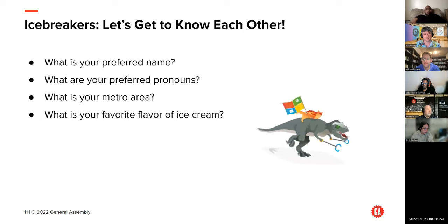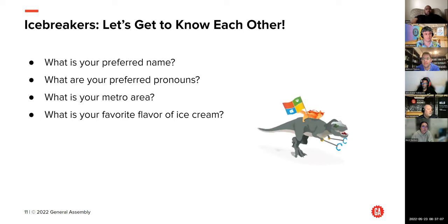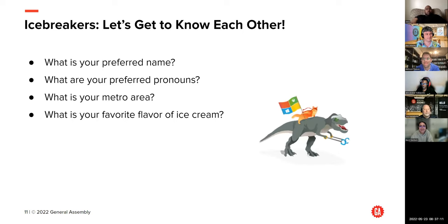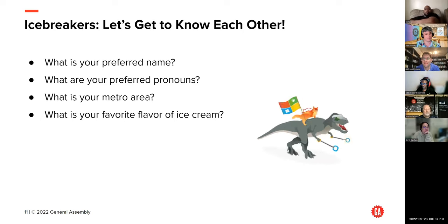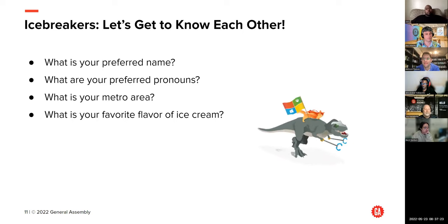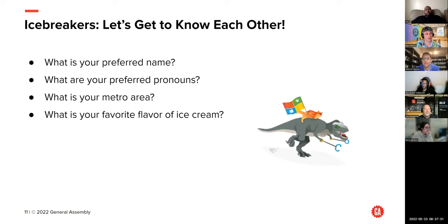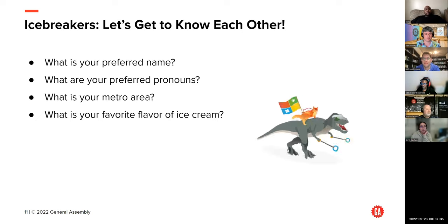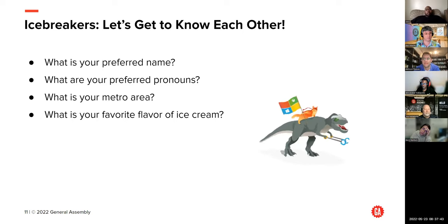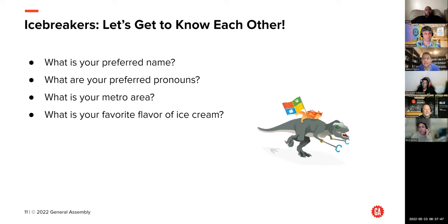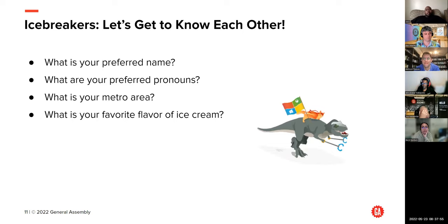Kailana: she/her, Galveston Texas, favorite flavor of ice cream is chocolate. Cairo: he/him, New York City, favorite ice cream is Dulce de Leche. Kathy (Kathleen): she/her, Bloomington-Normal Illinois — Leah Marlene's hometown if you watch American Idol — likes mint chip ice cream. Kevin: he/him, Atlanta Georgia area, favorite flavor vanilla. Landry: he/him, Baltimore metro area in Maryland, favorite flavor is mocha and peanut butter. Matthew: he/him, Tampa Florida area, favorite ice cream mint chocolate.